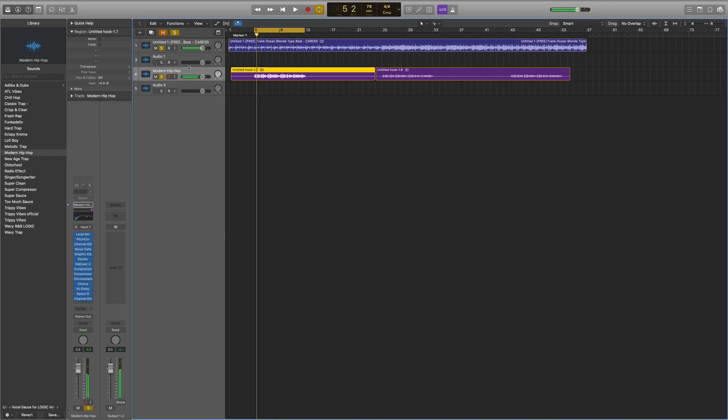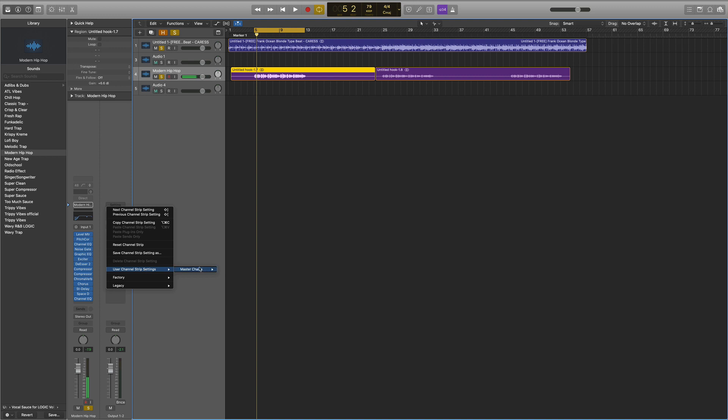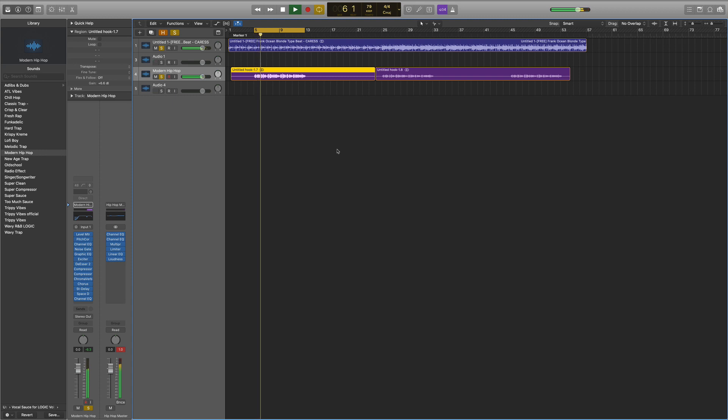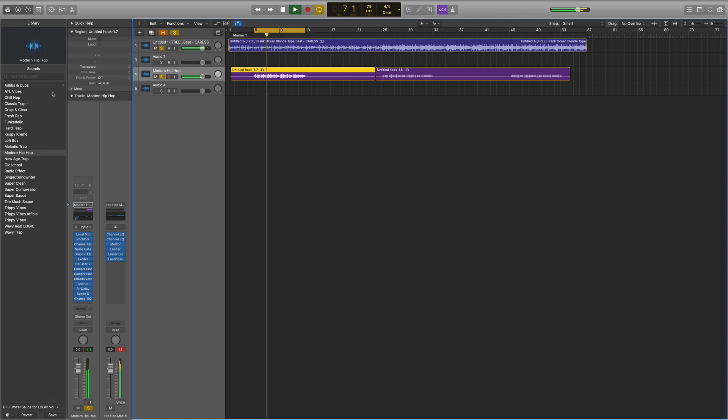So let's put on a mastering chain. We have the output over here. All we're going to do is hit Settings, go to User Channel Strip, Mastering Chains. Now let's pick Hip-Hop Master. So that is how you save presets and how you use them.